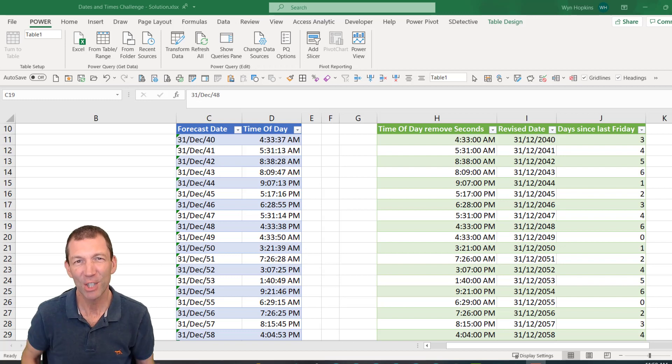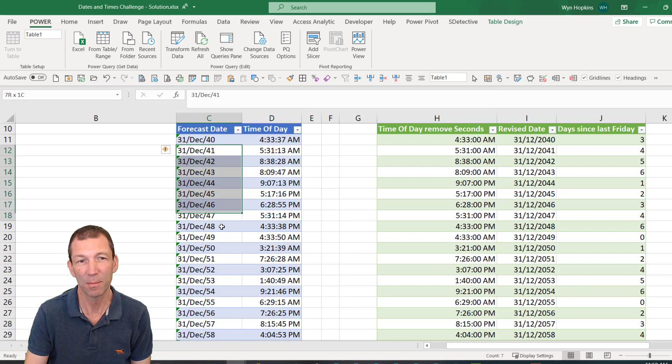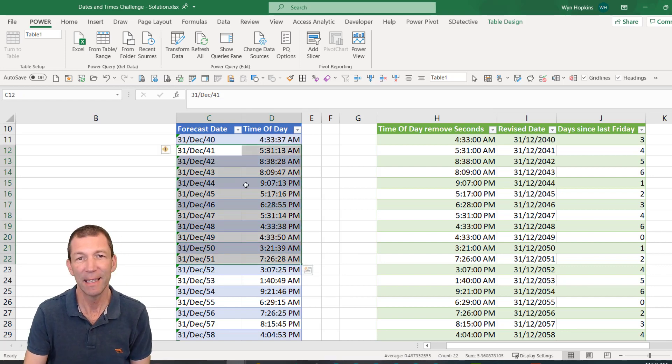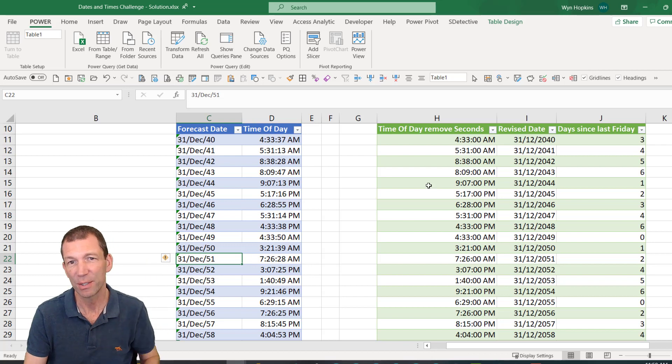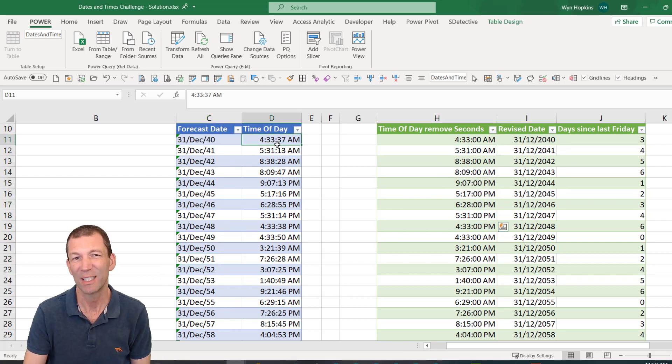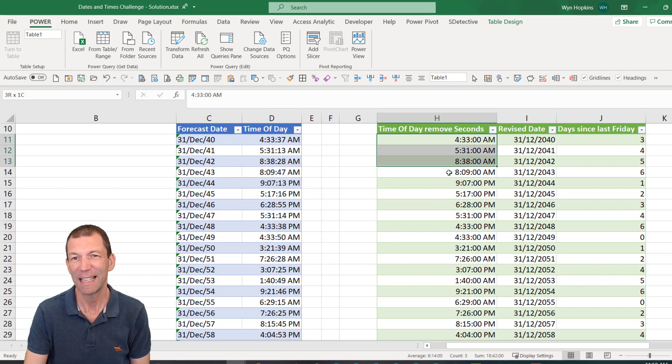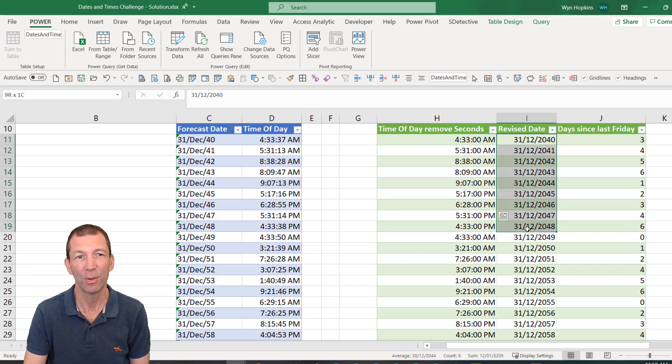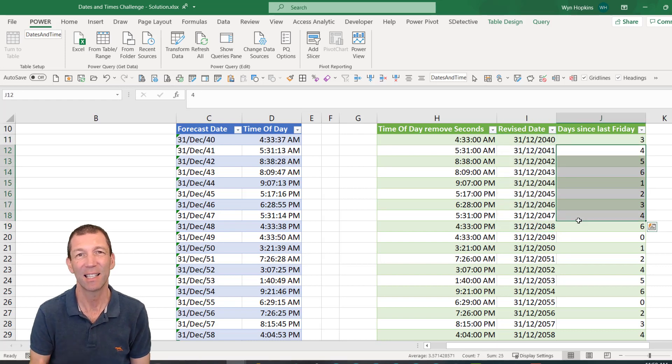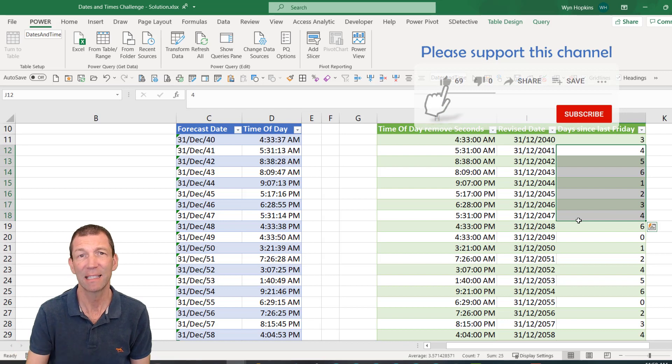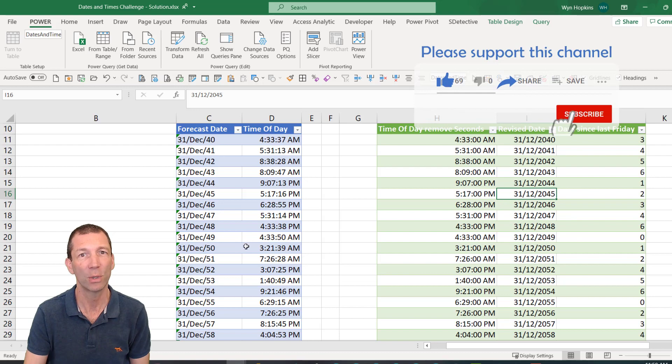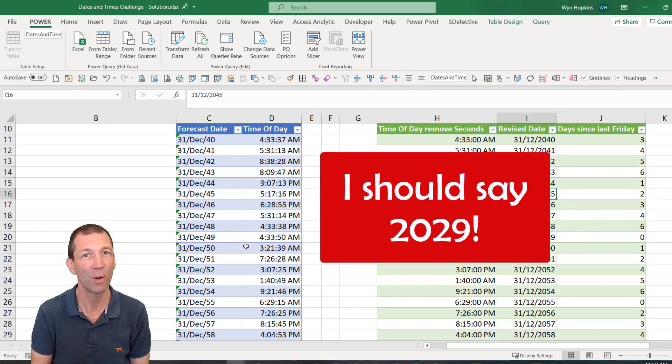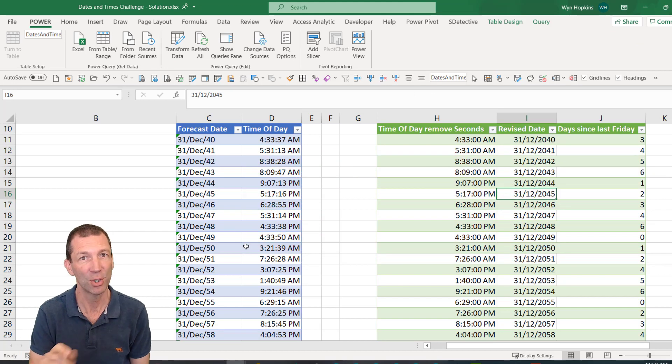So here's the challenge. Let's say this data has been exported from some system. We've got a day, month, year going out sort of 30 years. We've got certain times of day but to the second and we want to get rid of the seconds. Work out the actual proper date and work out the number of days since the last Friday. On the face of it doesn't necessarily seem too tricky. However, you will get caught by the 2049 bug. I didn't know about this until I saw a video from Bill Jelen. Let me show you.